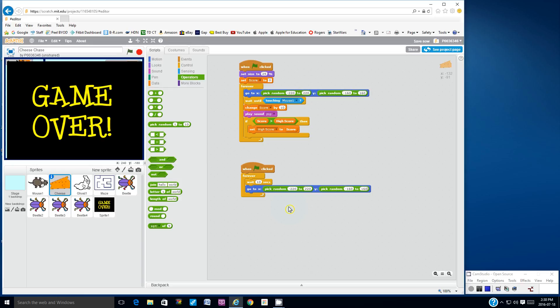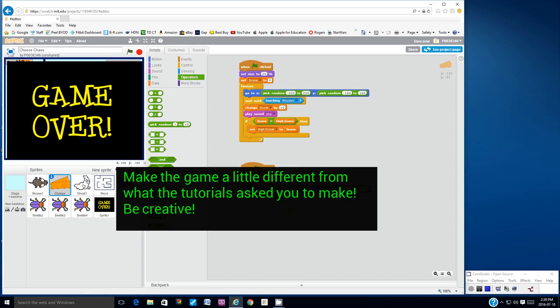There are a lot of different variations you can make. I want you to work hard on taking this basic game and manipulating it and changing it so that it looks a little bit different. Everyone's game at this point, when it's finished, should look a little bit different.